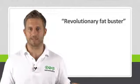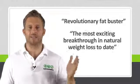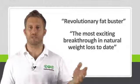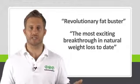Then Dr. Oz on the popular Dr. Oz show called it a revolutionary fat buster and said it could be the most exciting breakthrough in natural weight loss to date.